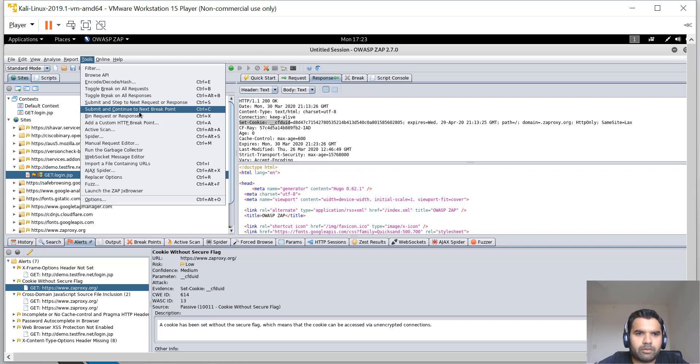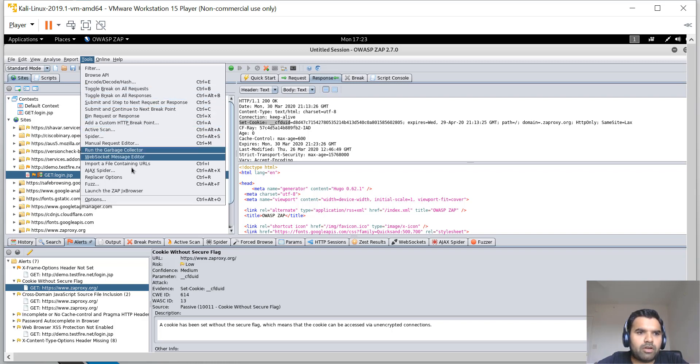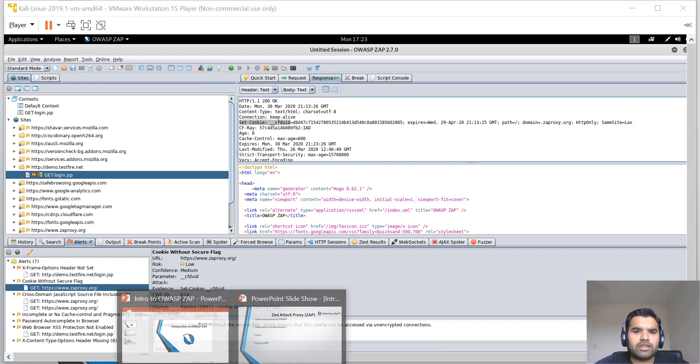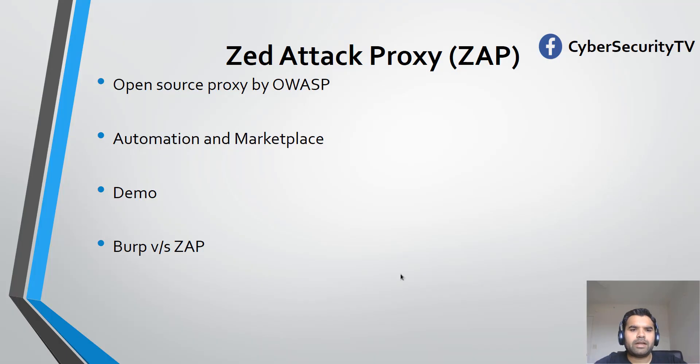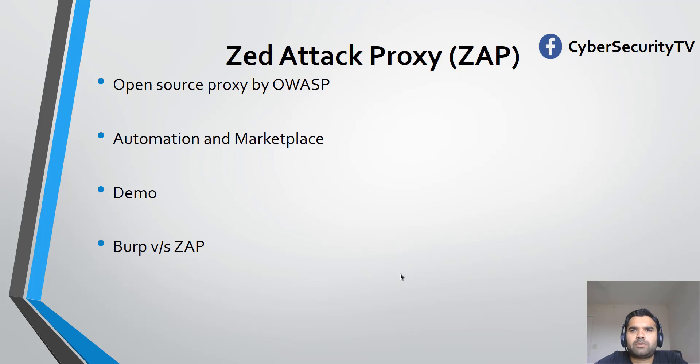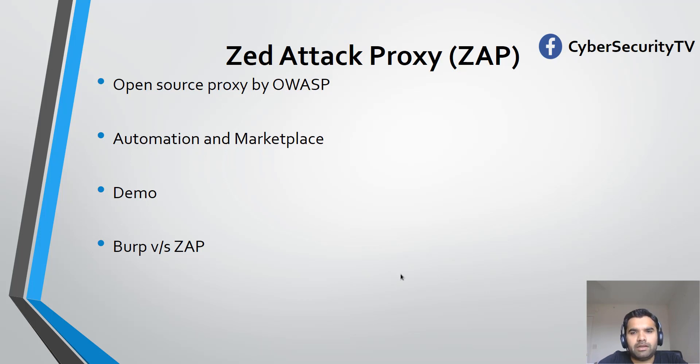Let's go back to our presentation. The last thing is Burp versus ZAP. In my past 12-13 years of InfoSec career, I've used Burp a lot and ZAP a little bit.